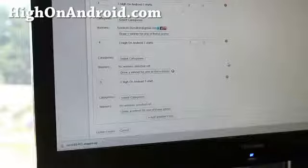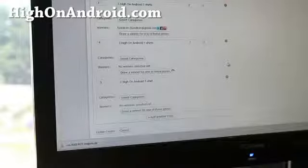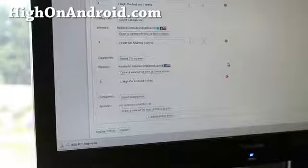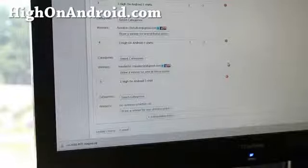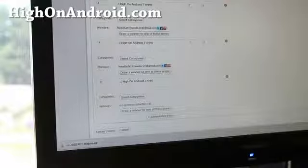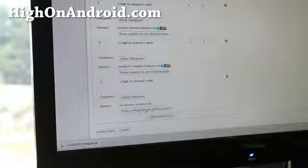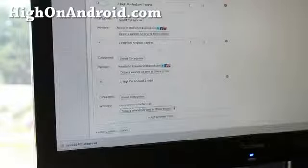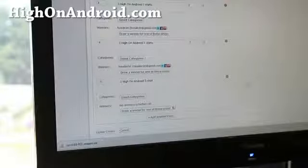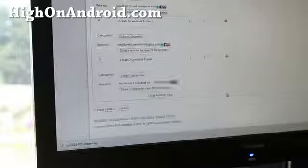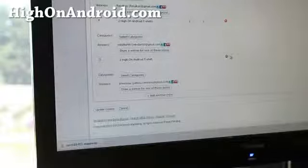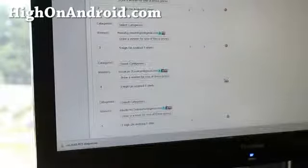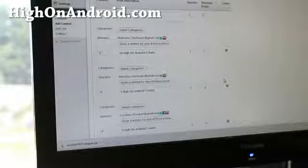And two high on Android t-shirts. Mkeller96 at gmail. And also, let me pick the last prize here. J.R. Murrow at gmail.com.